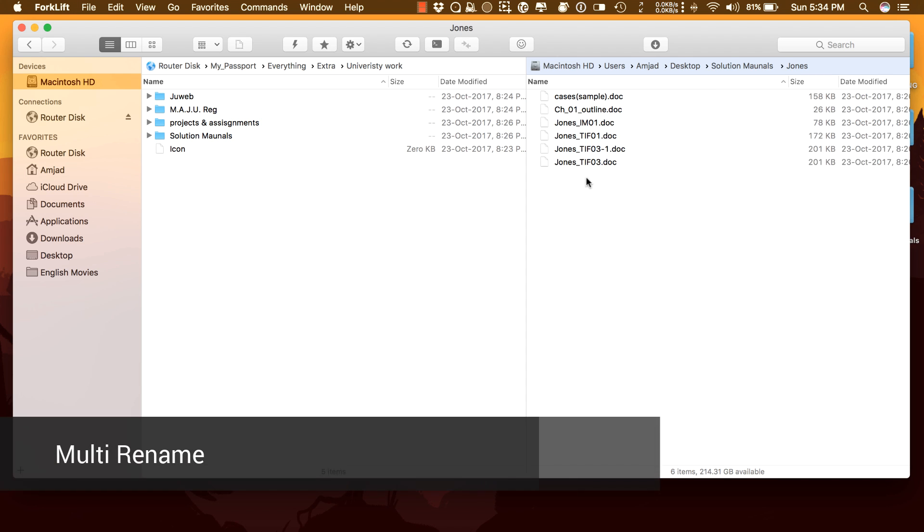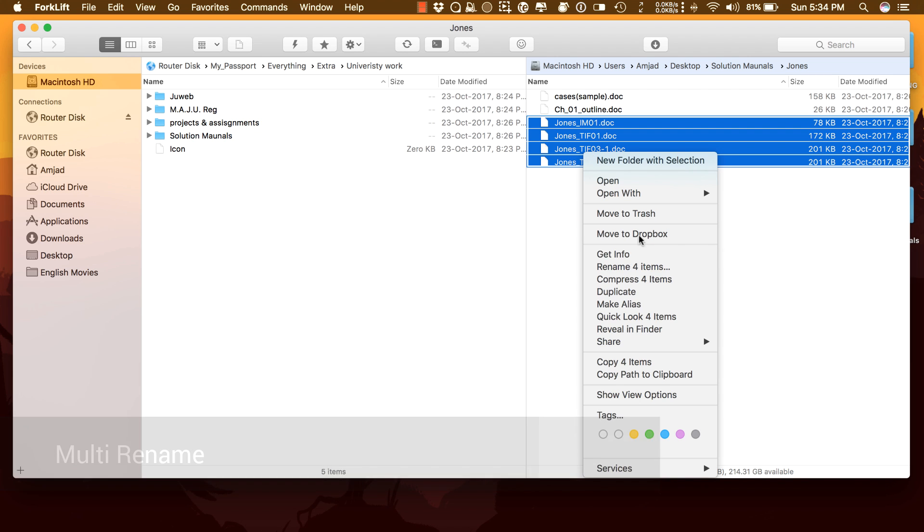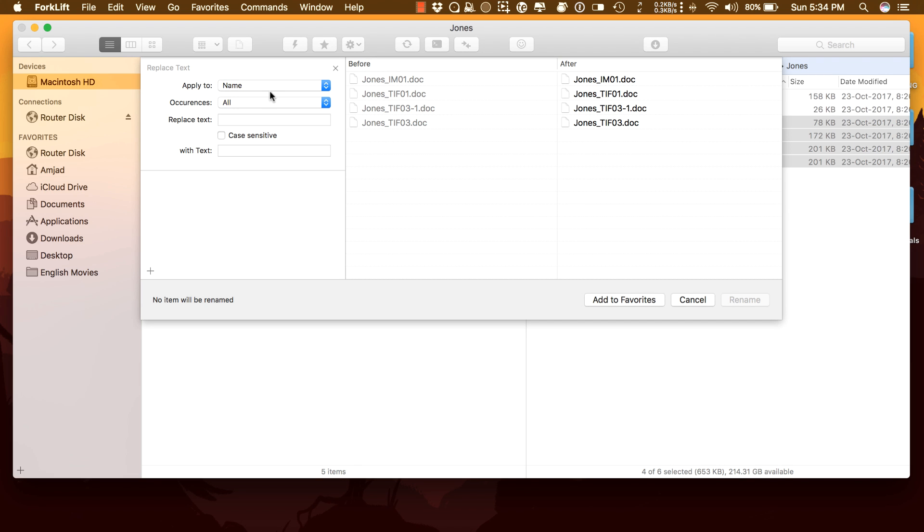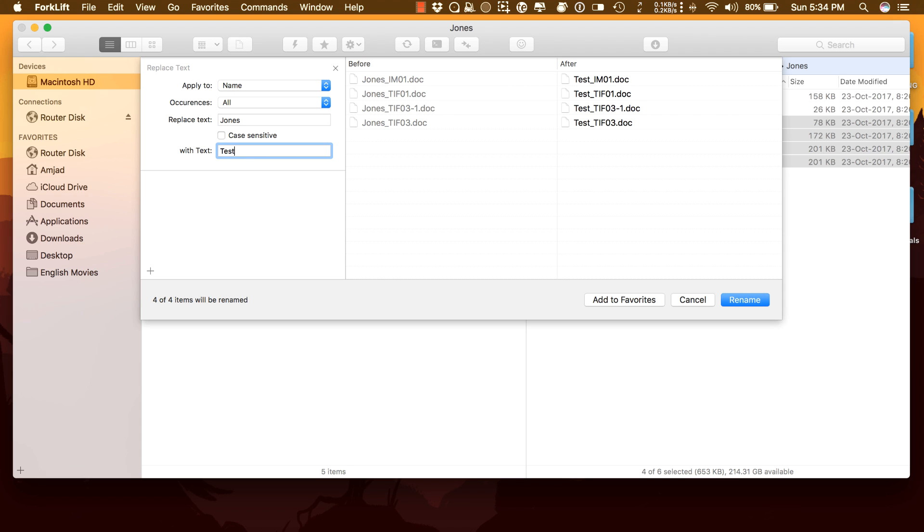Use the multi-rename tool when you need to rename a large number of files on your local drives or remote servers. Change case, replace text using regular expressions, add dates or sequences, and combine them in a saved preset.